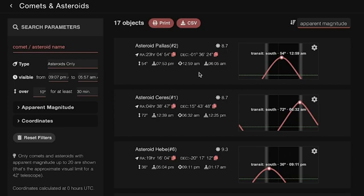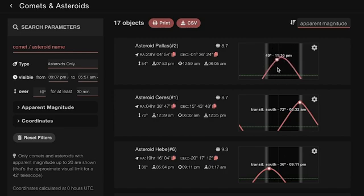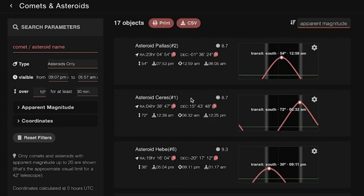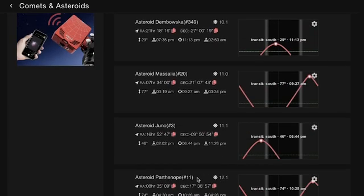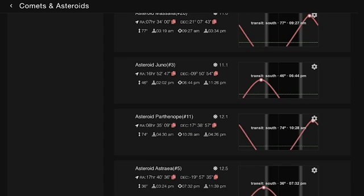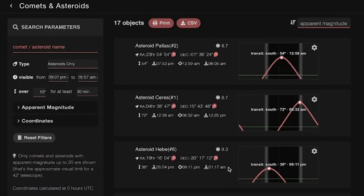We have a number of objects here, and we can see the rise and set information. Pallas 2 is fairly available for me almost all night long, so it's going to be a great target. But there are other options as well - we have Ceres 1 that is available to us, we have Hebe, we have Iris, we have Victoria, and then a whole slew of others as well. And again, we're sorting by apparent magnitude.